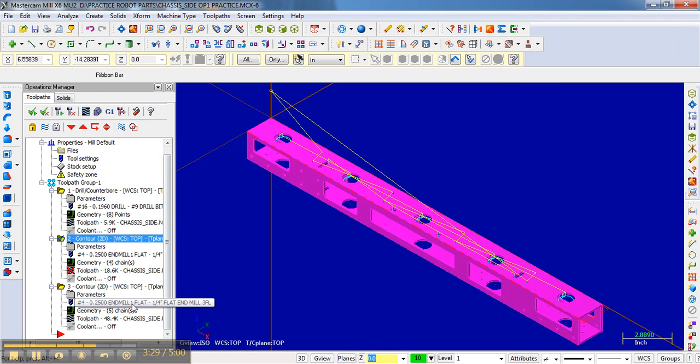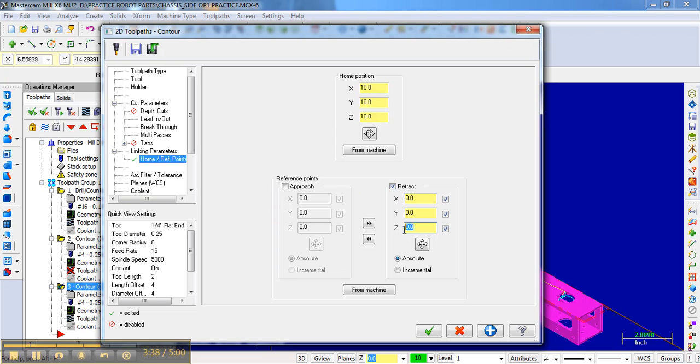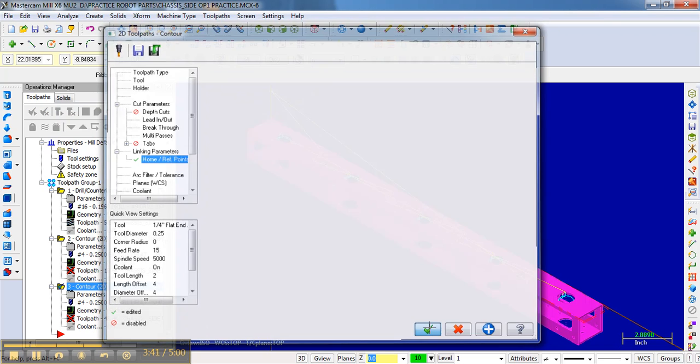I'm dealing with the same bit. So now I'm just going to go to contour, the second contour with that bit, home reference point. And I'm going to retract when I'm done with that bit and go to eject.